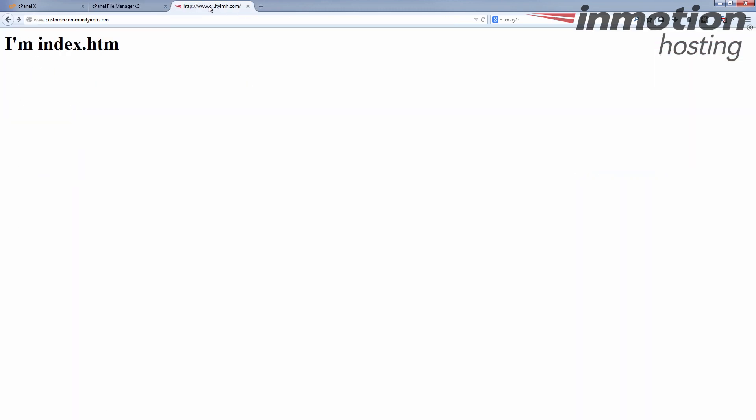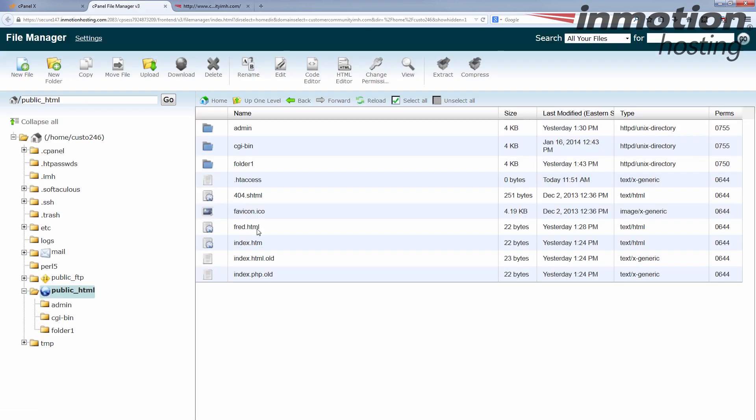What if you don't want to use index.htm, .html, or .php — what if you want to use something entirely different? Well, you can. You just have to change the rules a little bit. Say, for instance, we want to use 'fred.html'. We can tell our account to forget the previous rule and use what we tell it to use.